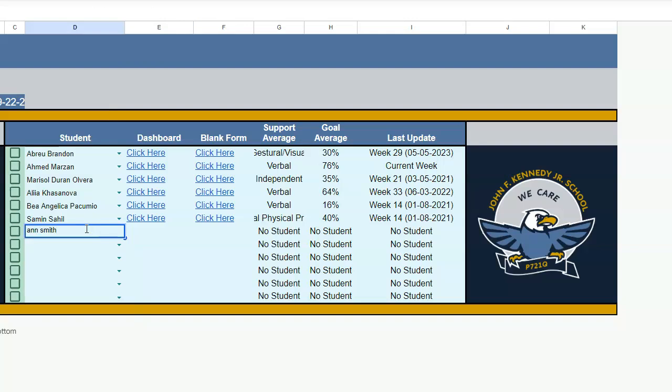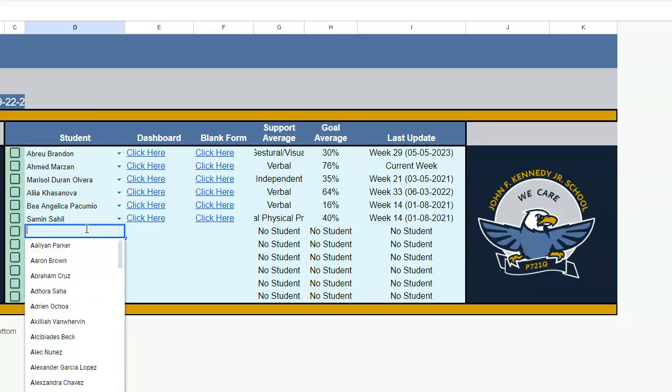If when you go to do this and you put in a name and it does not pop up, that means he's not been added to the master list. Then you need to let someone on the data team know and they will get that taken care of.